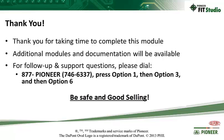Thanks for taking the time to complete this module. Additional modules and documentation are available on our YouTube channel and on the sales training and development portal. For follow-up and support questions, please dial 877-PIONEER, press option 1, option 3, then option 6. Be safe and good selling.